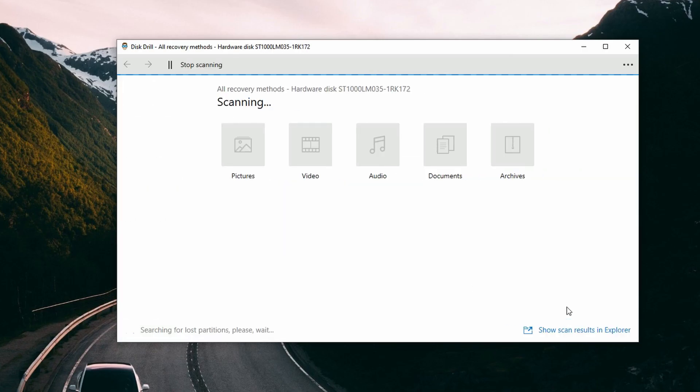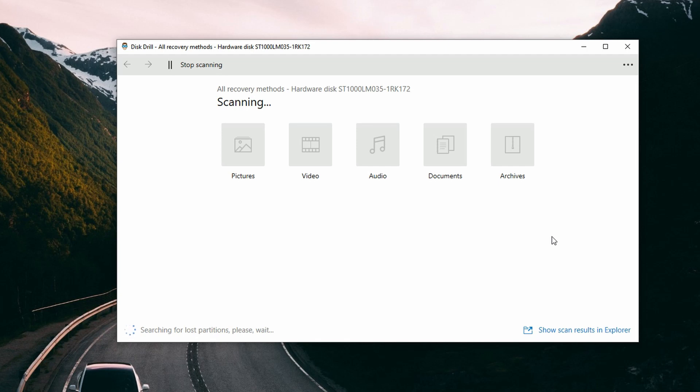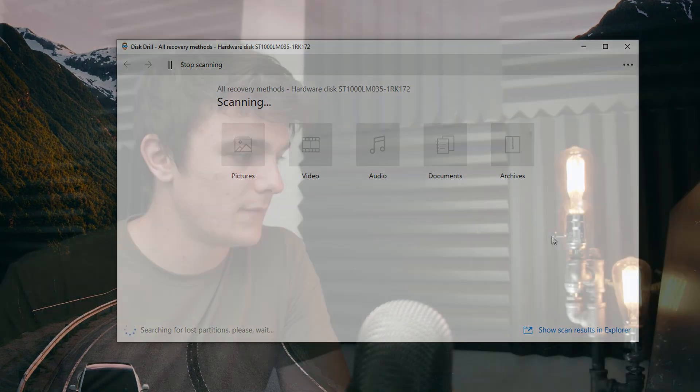That's something important to keep in mind. For most of these tutorials, I often like to select all recovery methods, as it's the one I use most, so that's what we're going with today. Then finally, click 'Search for Lost Data.' We're going to have to play the waiting game here, so I'll get back to you once the scan is finished and we'll go from there.